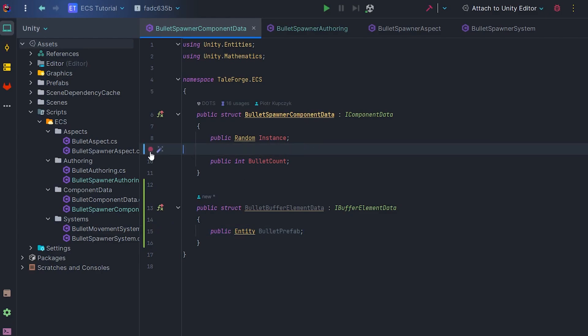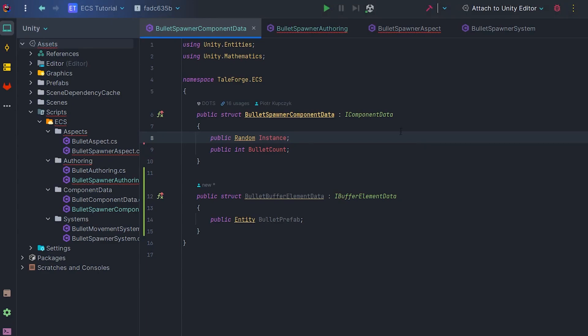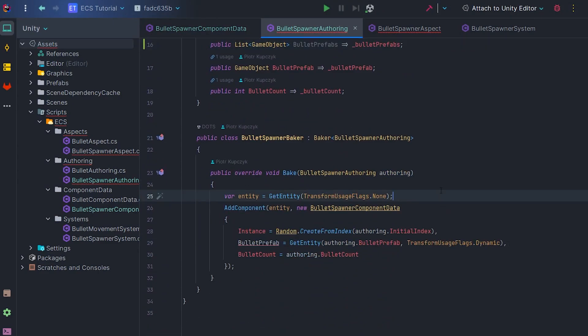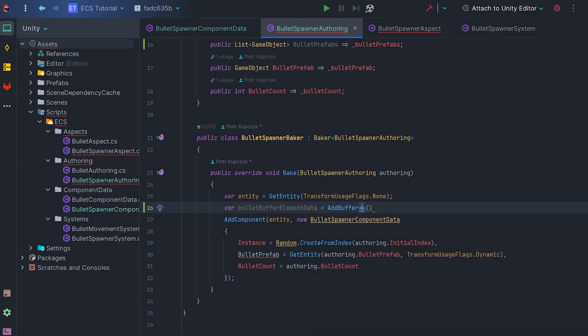Let's remove the prefab field in the component data. We won't need it anymore. Now we are able to add a buffer in Baker through the AddBuffer BulletBufferElementData.